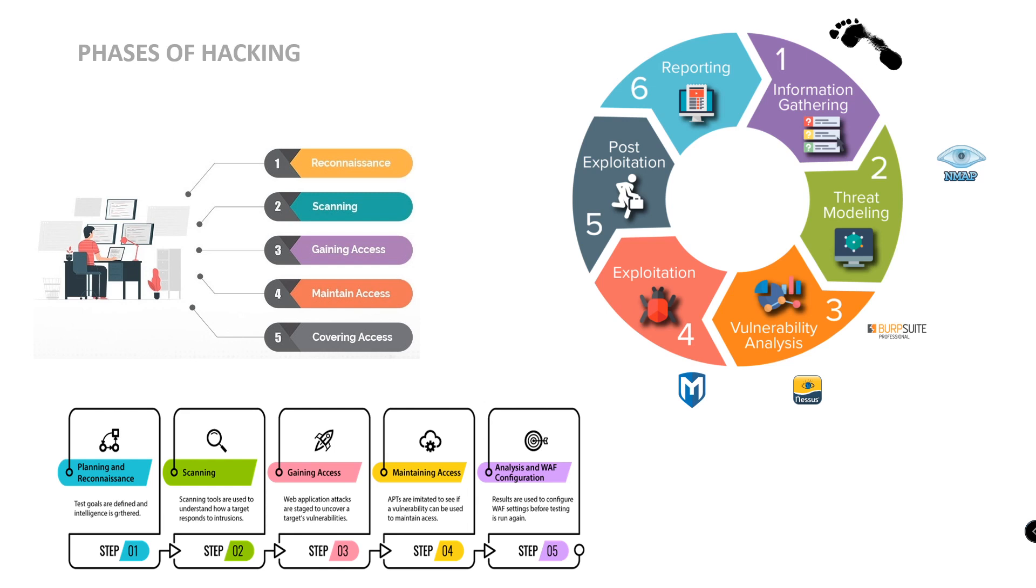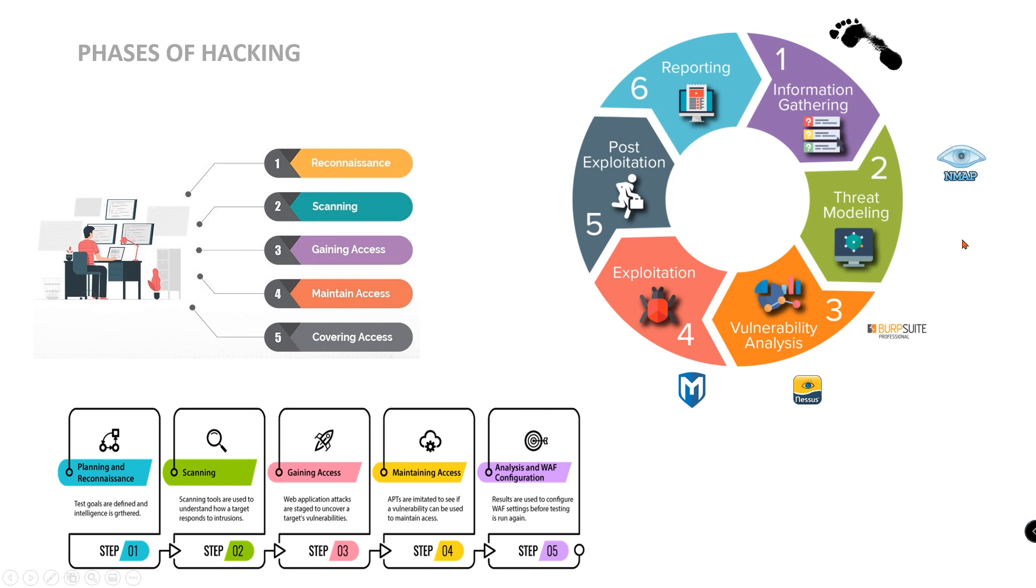This phase involves modifying or corrupting or deleting the value of logs, modifying registry values, and uninstalling all the applications the hacker used and deleting all the folders he created. In computer forensics and reverse engineering, there will be no traces and they can't trace back to us. So all the steps will cover clearing the footprints.